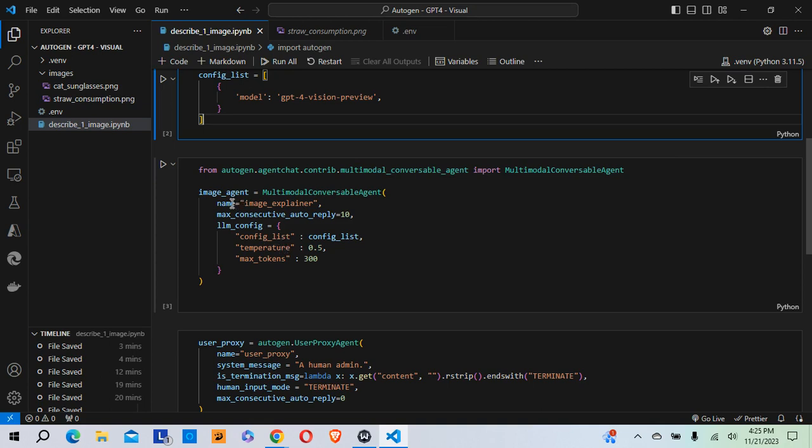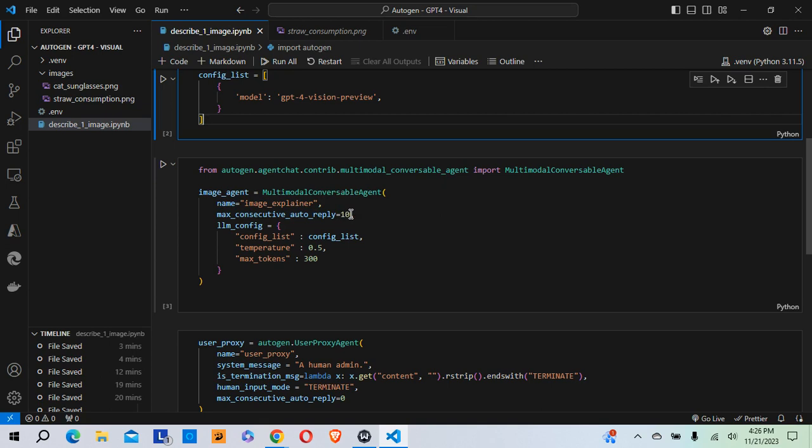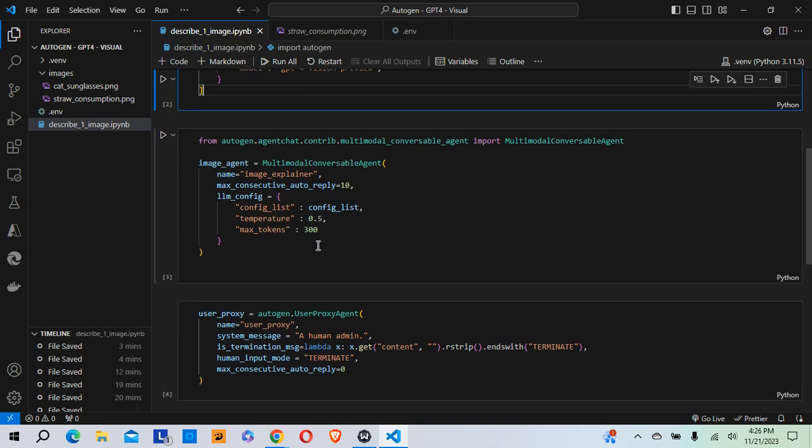So within these parentheses, I'm setting the name. I'm calling my agent image explainer, because I want this agent to be able to read images. Max consecutive autoreply is 10. So the reason to do this is to make sure that you avoid getting into an infinite loop somehow, which can run up your costs really quickly if that happens.